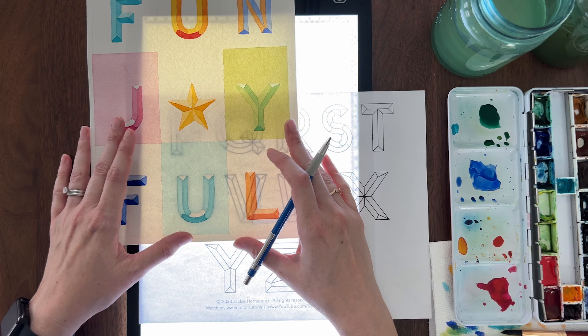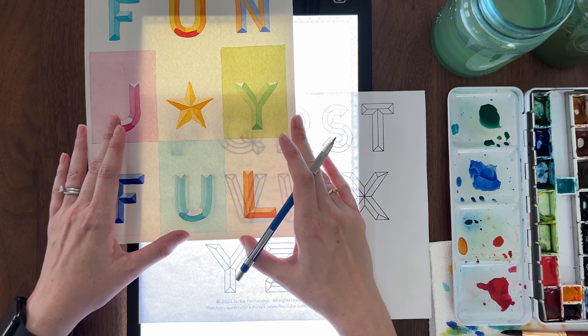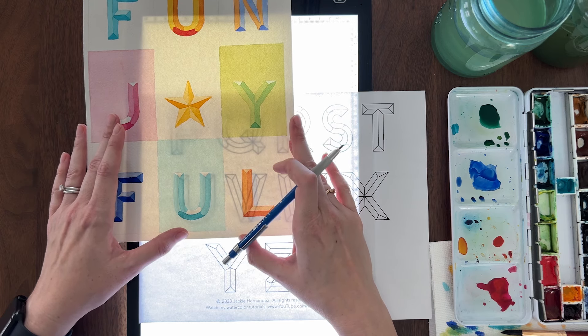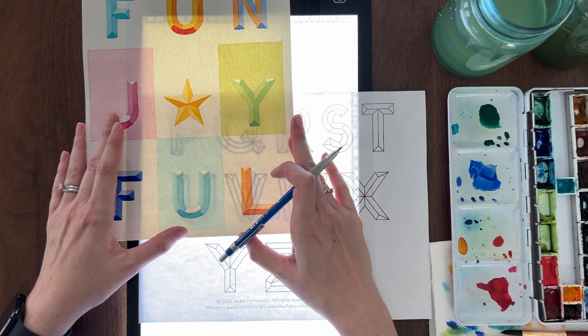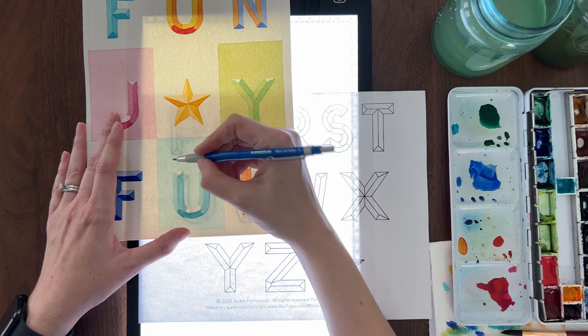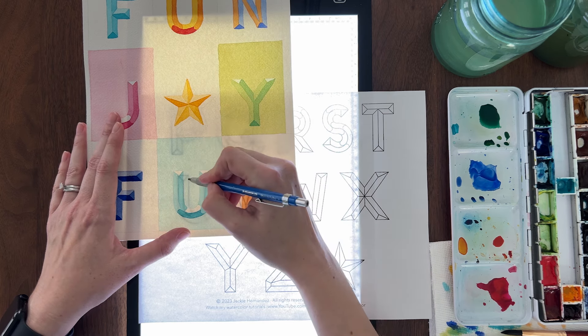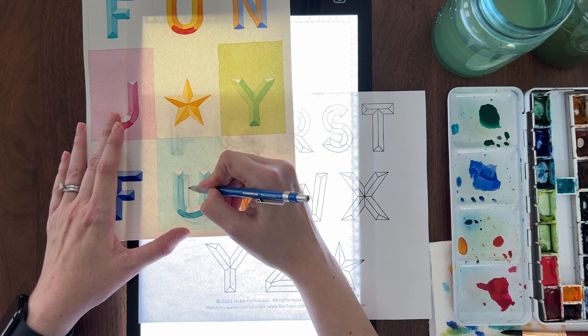Start by lining up your painted letter over the template, then shift your watercolor paper up and to the left. Trace the parts of the letter that you can see to the bottom right.